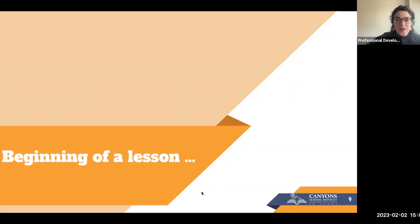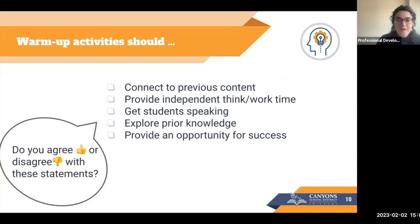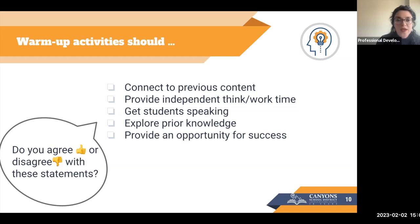At the beginning of a lesson, a warmup activity should connect to previous content. We want to provide independent thinking time, get students speaking, and explore their prior knowledge while providing an opportunity for success. It's an easy entry point to the lesson — it helps build confidence and sets the stage for how students engage with content throughout instruction. You could start with a quick agree-or-disagree statement, and your MLs who may not be at the proficiency level of your English speakers could simply use a thumbs up or thumbs down.